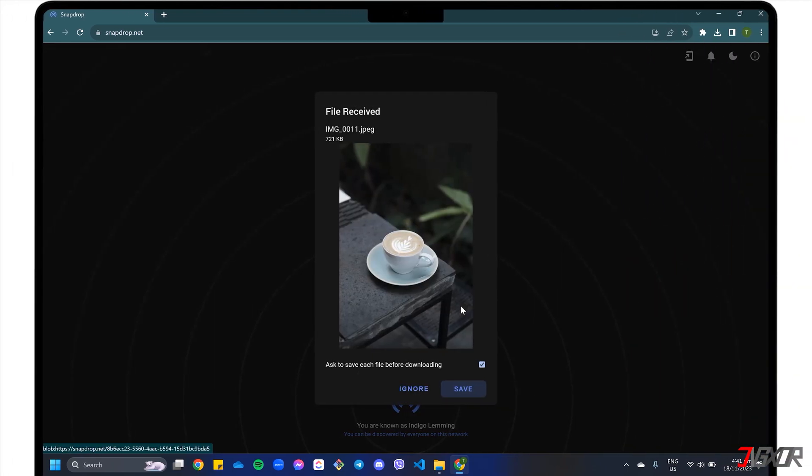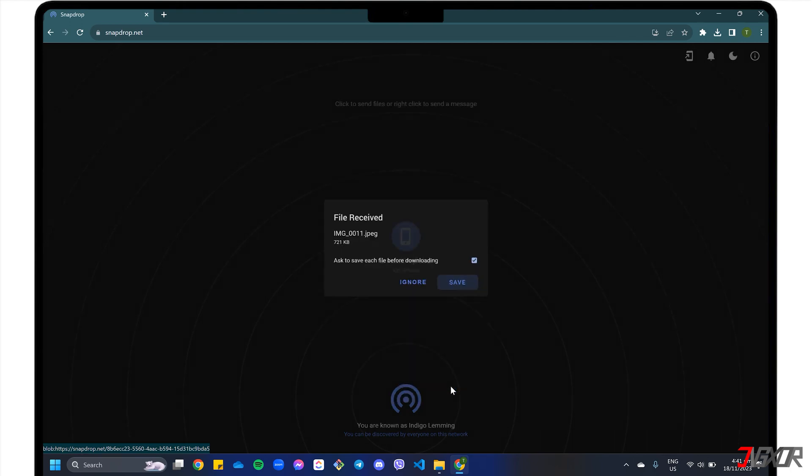For each file you send, a dialog box will appear on your PC. Simply click the Save button to download the file to your computer.